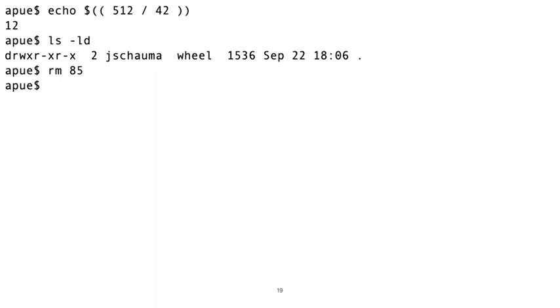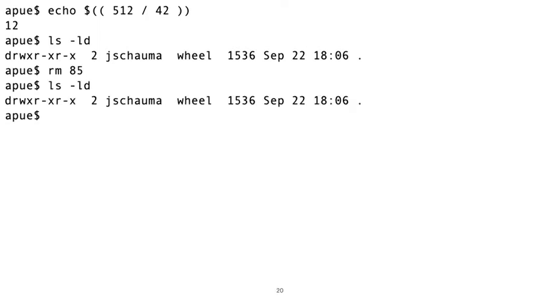And if we add an 85th file, our directory increases again by 512 bytes to 1536 bytes. So perhaps every file in a directory takes roughly 12 bytes or so. Now 512 divided by 42 is not 12 even, but 12.19, but 43 times 12 equals 516, so we can only fit 42 files into a 512 byte directory, or 84 into a 1024 byte directory. Let's see what happens when we remove file number 85. Remember, that was the file that bumped the directory size from 1024 to 1536, so removing it should bring our directory size back down to... Well, that didn't work.